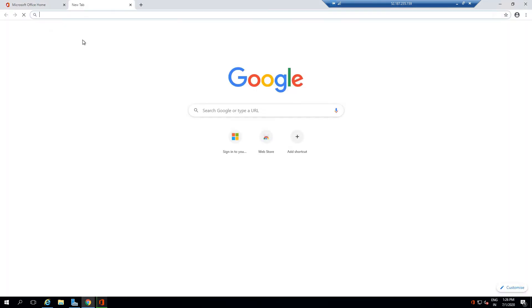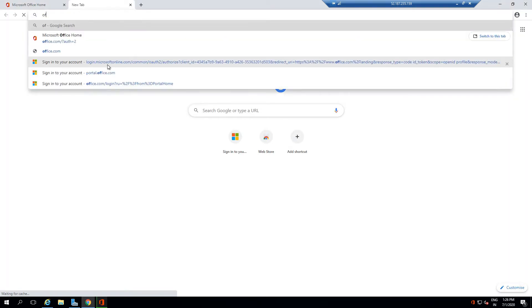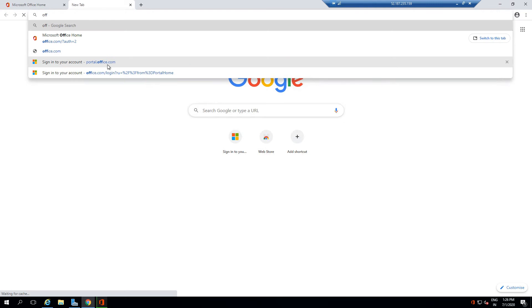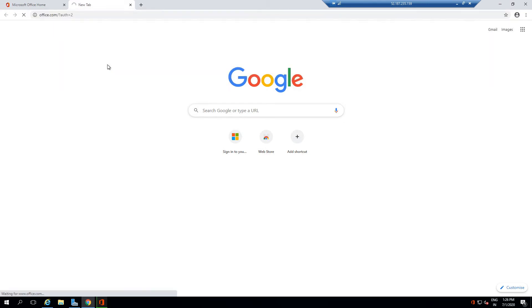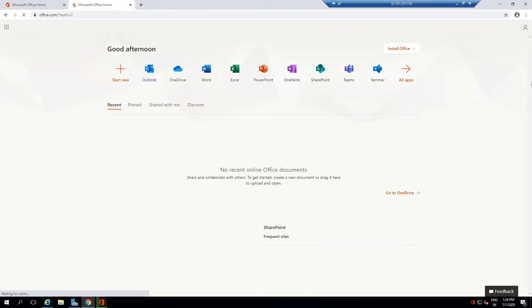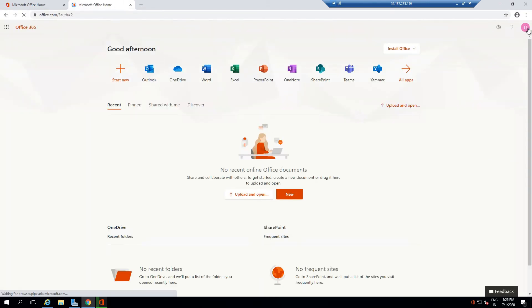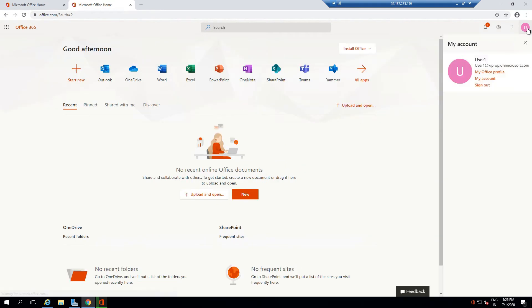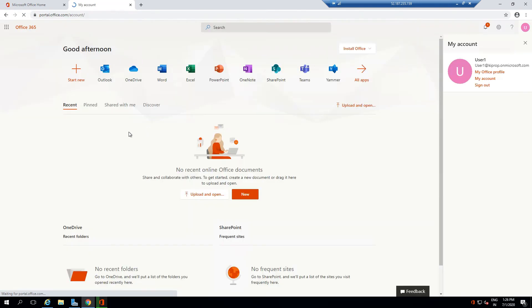If I go to My Account and click on My Account, I can get the details of what all licenses have been assigned to me. Either you have to be a global admin to check the details of licenses assigned to users, or if you're using your account, you can check it here.